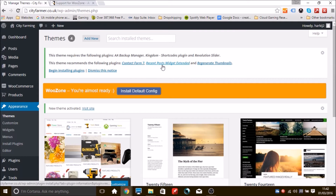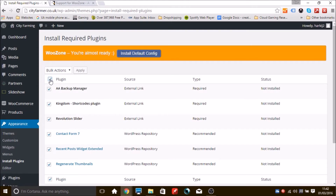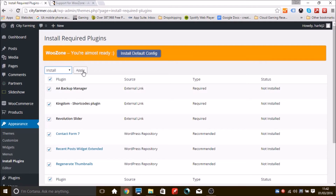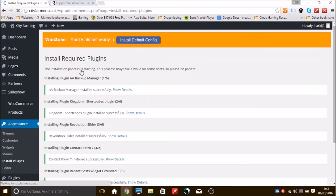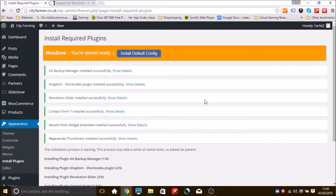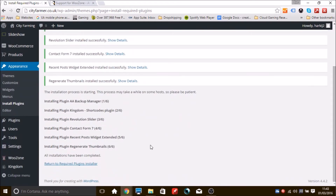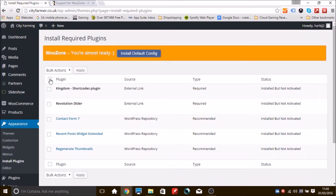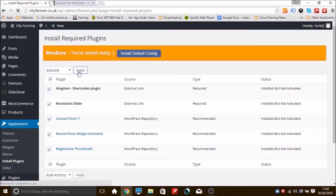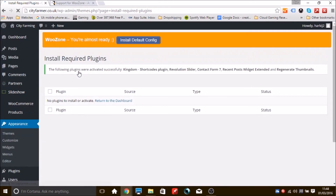After activating the theme, it says required plugins need to be installed. Click 'Begin Installing Plugins.' Select all, go to Bulk Actions, choose Install, and click Apply. Once installed, return to the list, highlight all plugins again, go to Bulk Actions, select Activate, and click Apply. WooCommerce and WooZone are now completely installed.